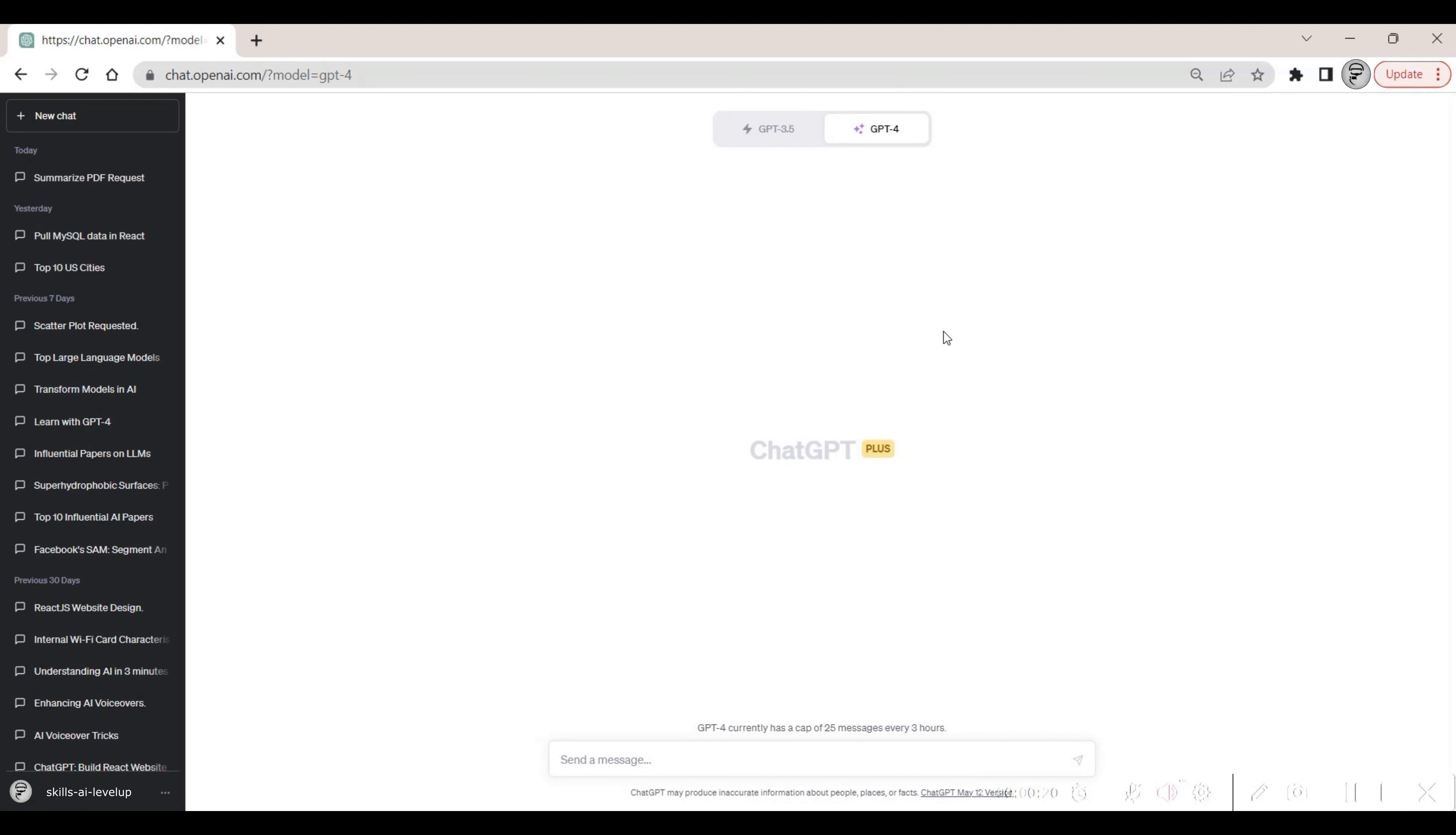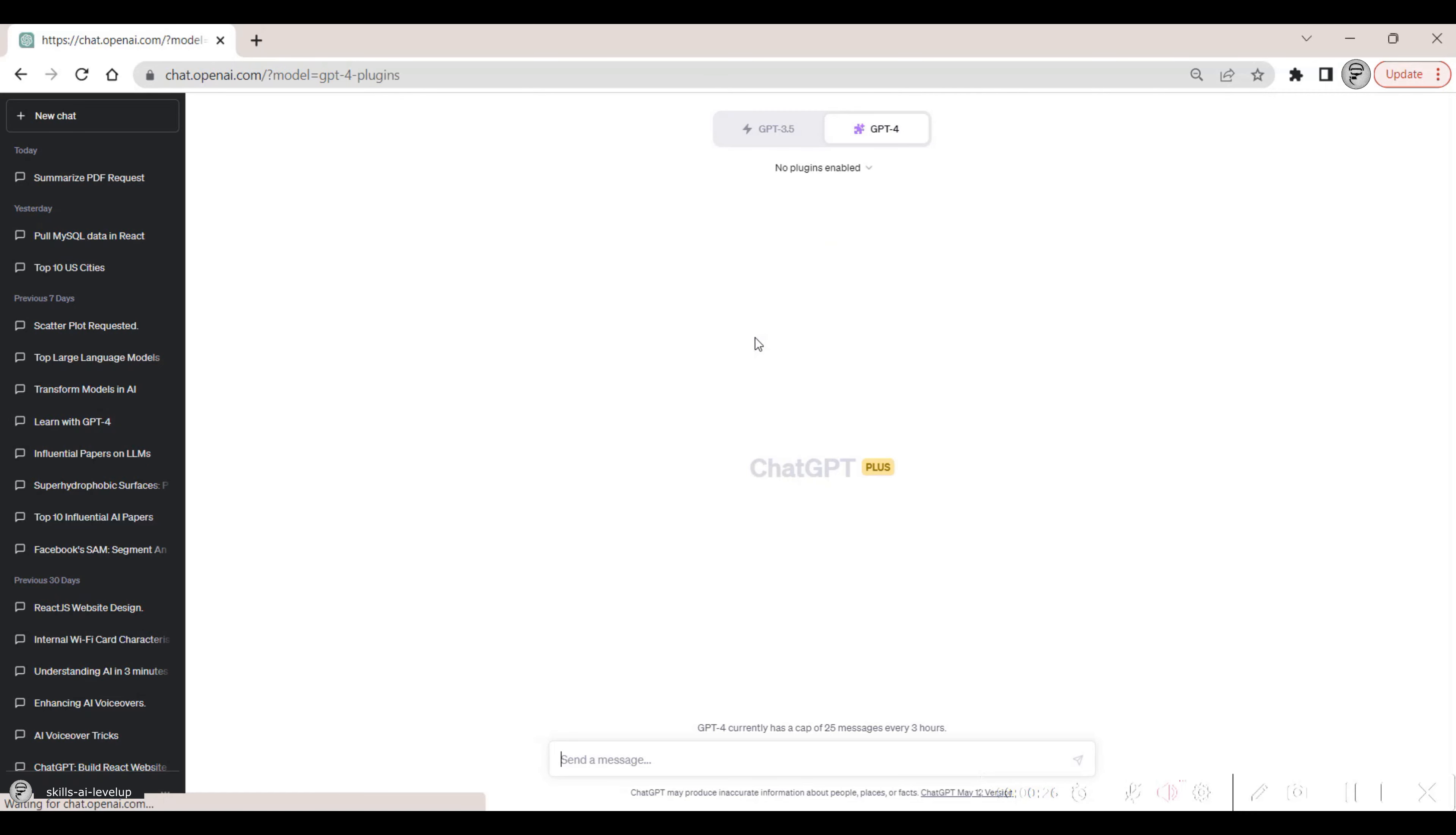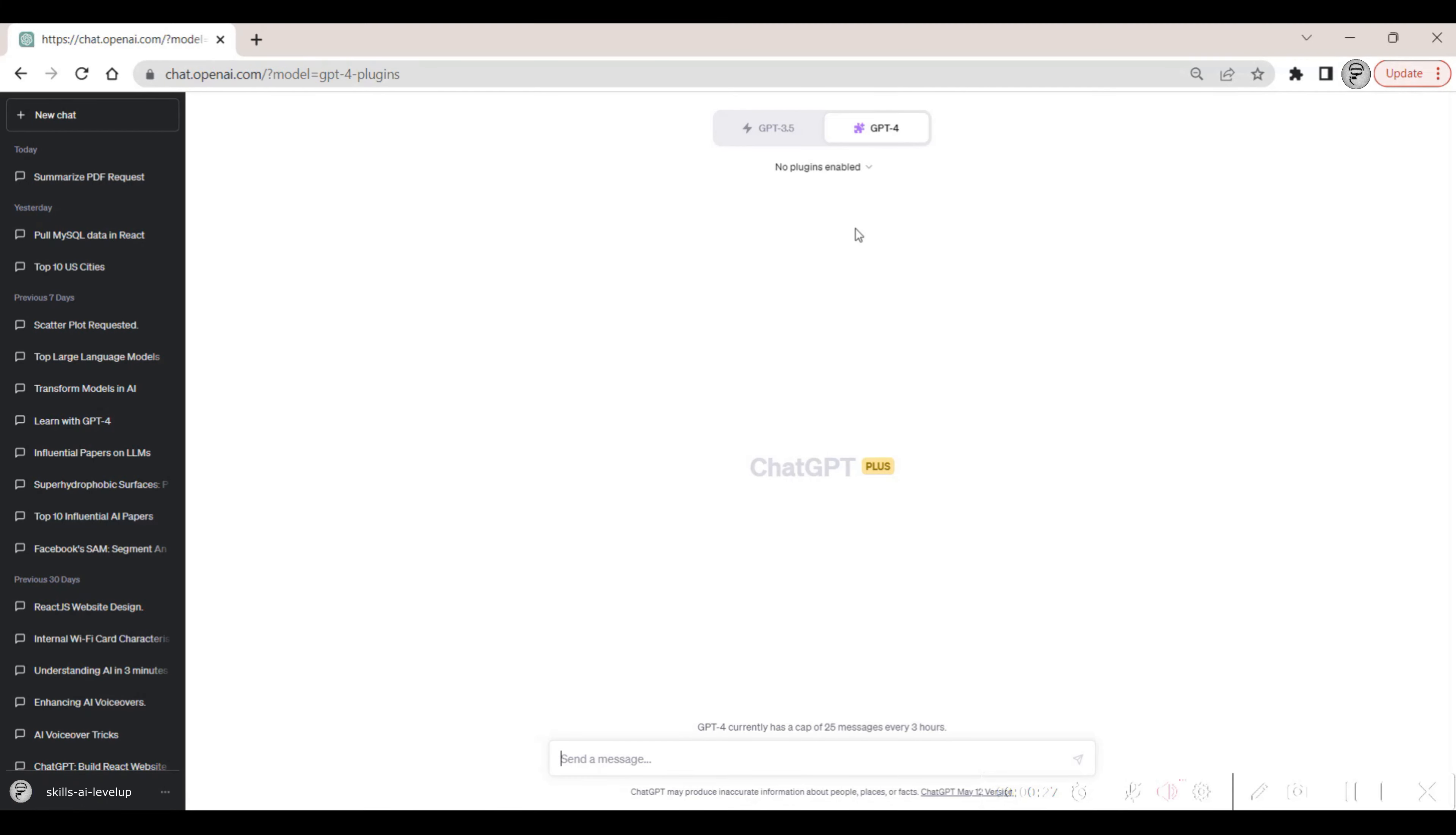When we click on the GPT-4 button at the top of the web page, a pop-up appears that shows which beta features we have enabled. Below the GPT-3.5 and GPT-4 buttons, there is now a drop-down menu that indicates no plugins are enabled.